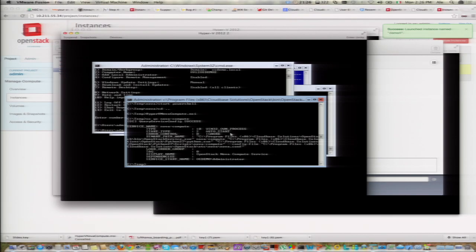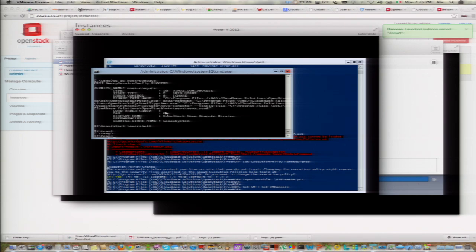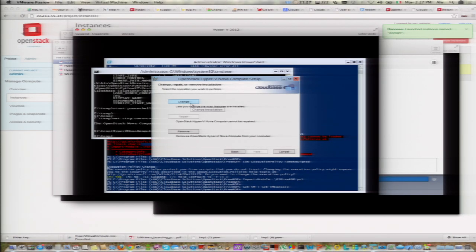The service is now running with the OS demo administrator account. For live migration, both hosts must be configured this way. I go back to the first server, stop the service, run the installer again in 'Change' mode, enable live migration, skip the Nova configuration since it's already set, specify the new domain account and password, and click Change. The installer handles updating the service account and logon rights automatically.